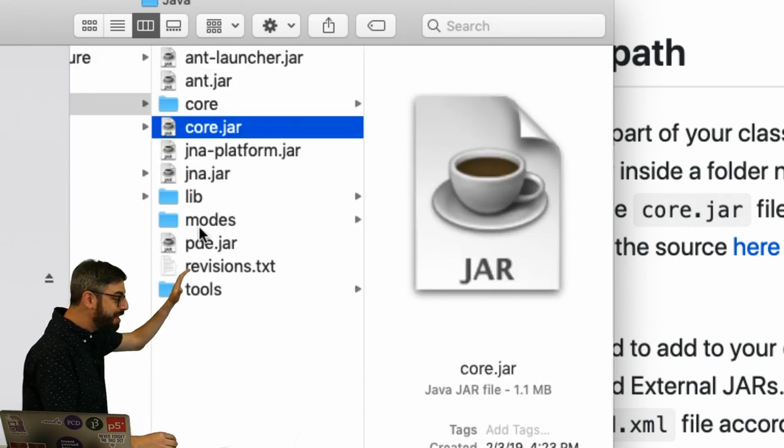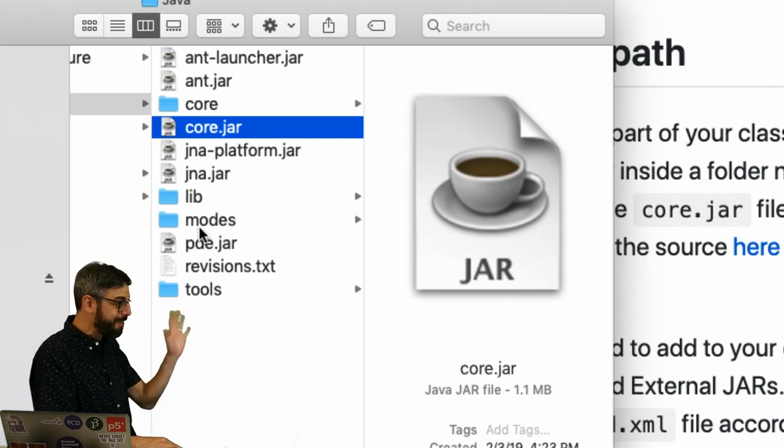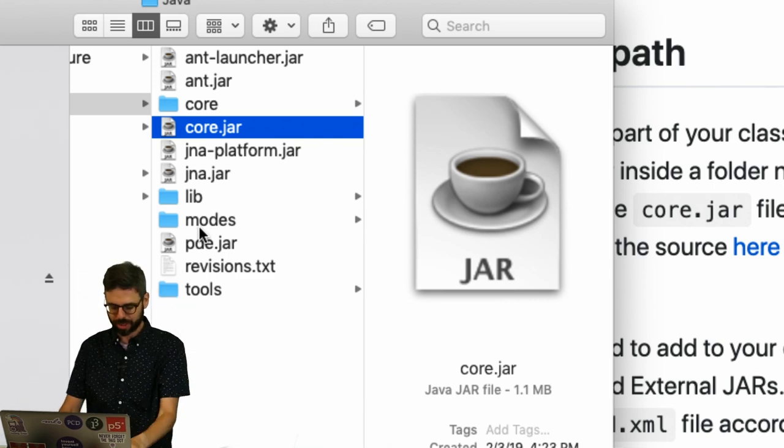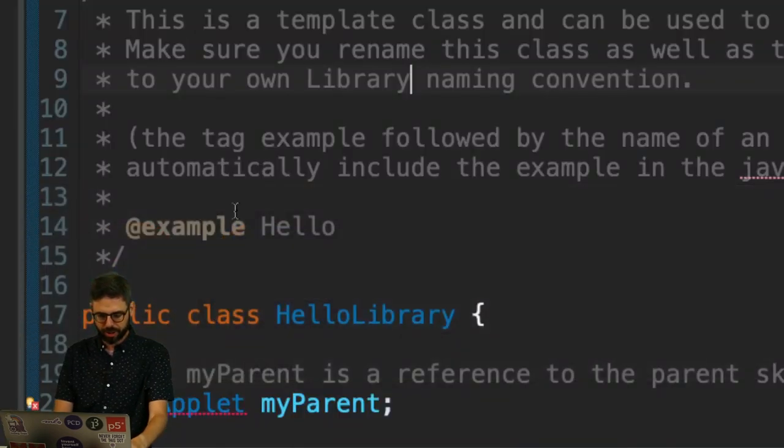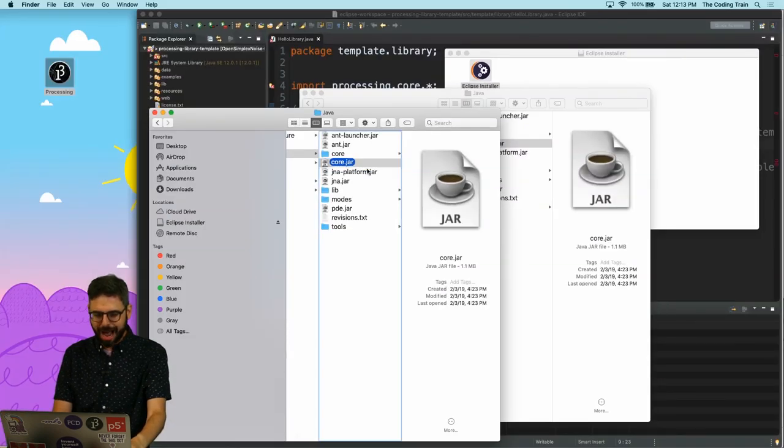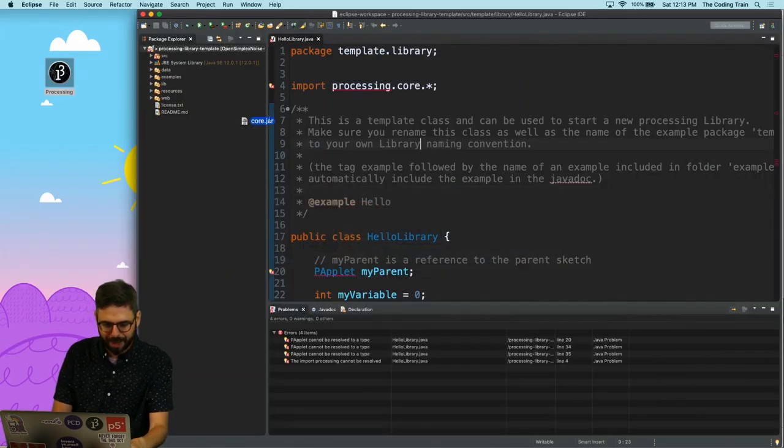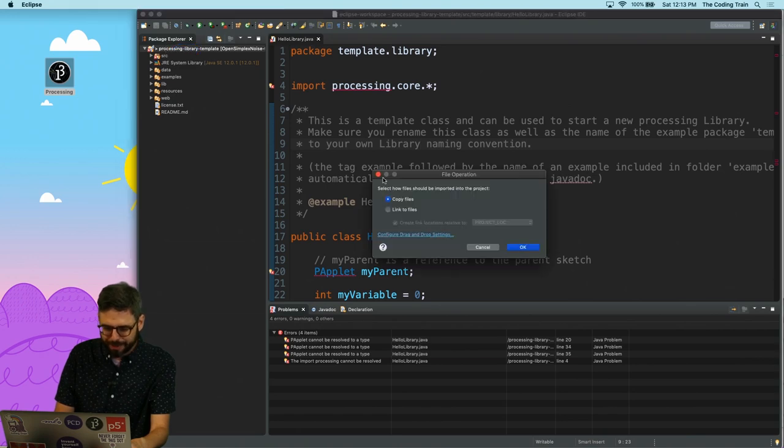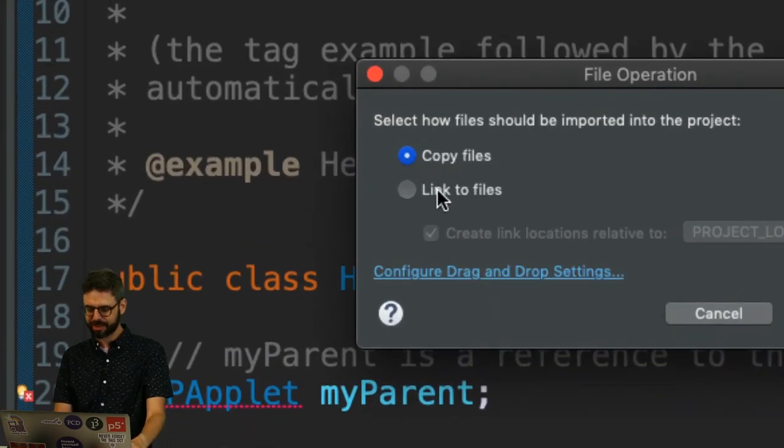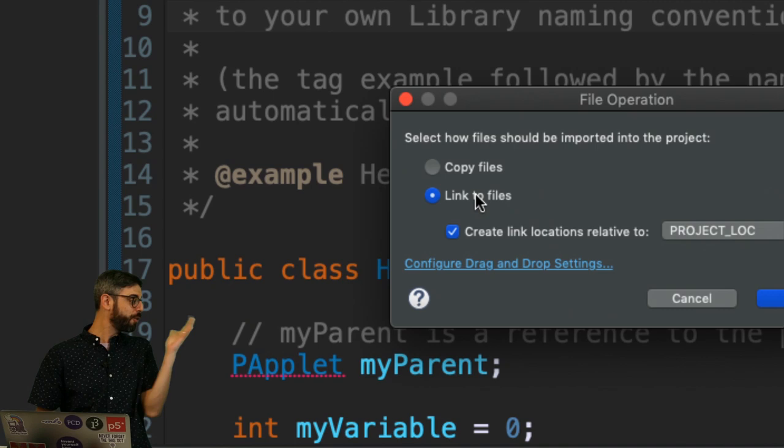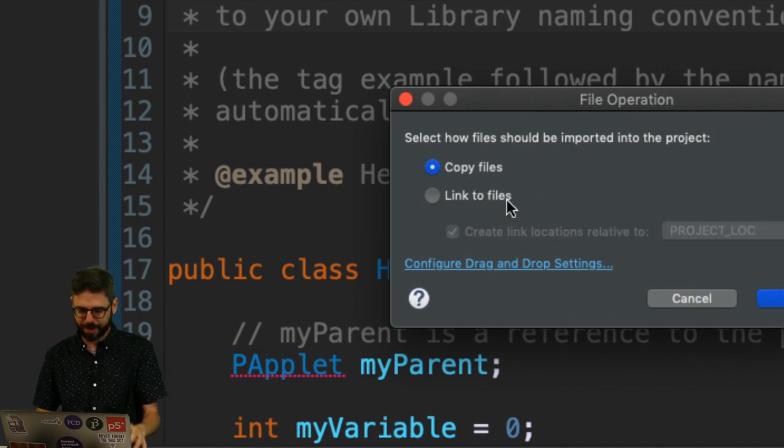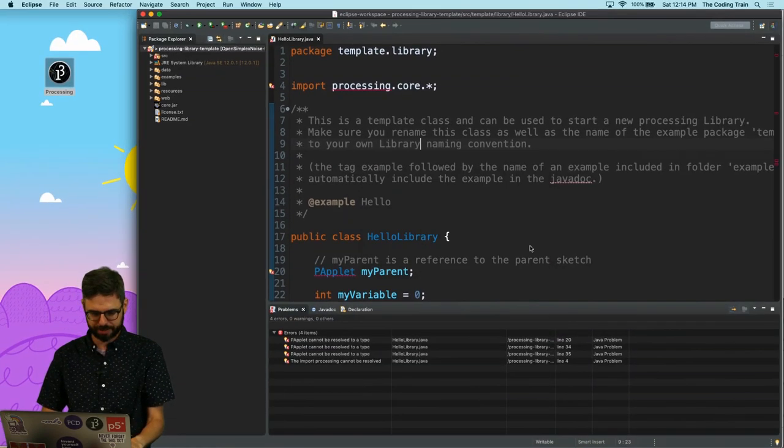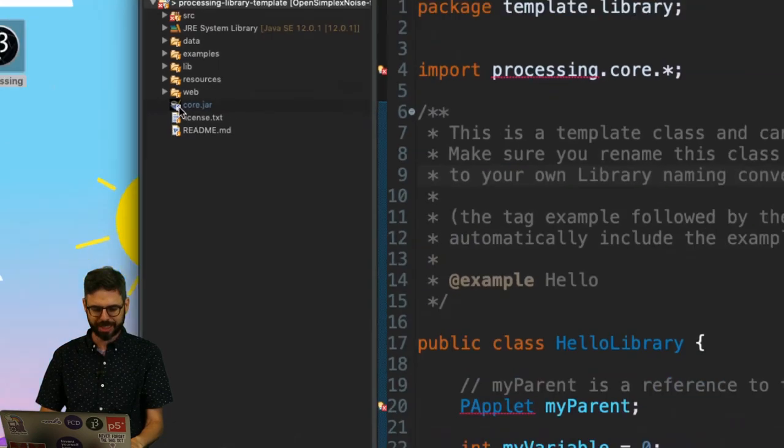I might find that I need other dependencies eventually, but right now I just want core.jar. So I'm going to copy that into my project just by dragging it over. I'm just going to put it in the root directory. Maybe there's a better place to put it. I could link to the file. There might be different reasons why you might want to do one or the other. I'm going to stick with copy just so that I know it comes in. I can see core.jar is there.